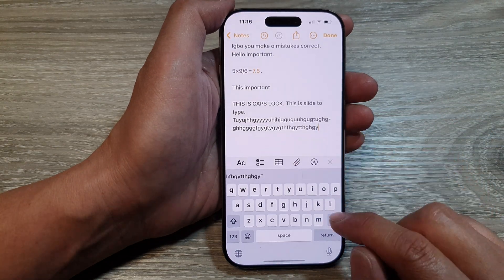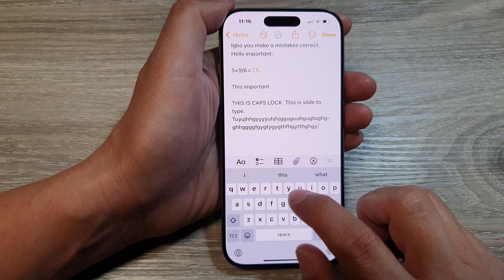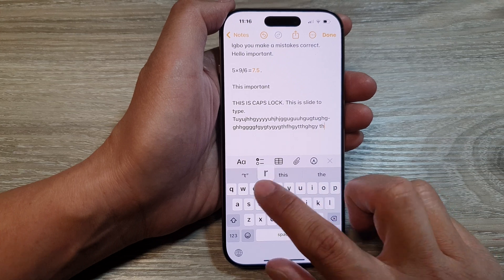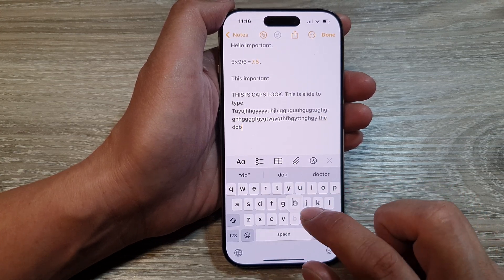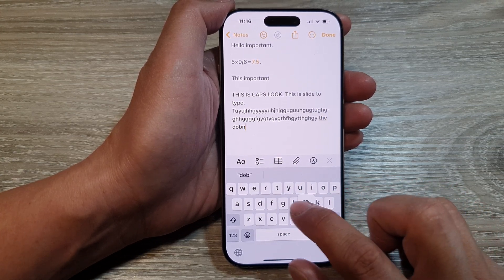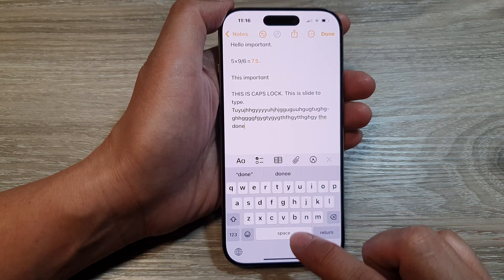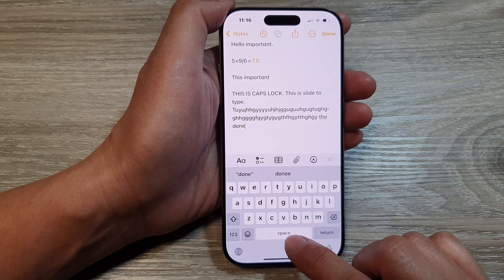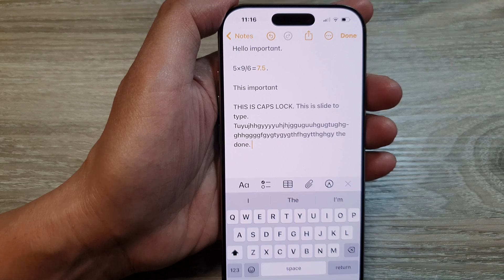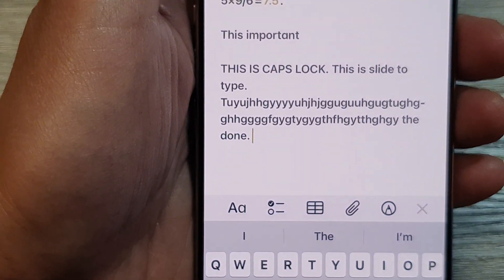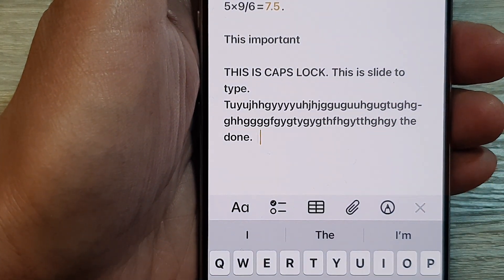Here if I open up my keyboard and type something, and if I double tap on the space bar, it will automatically insert the period key and it will also add a space as well.